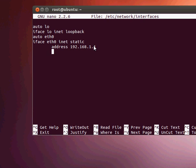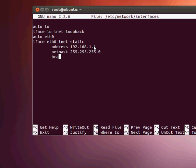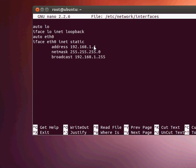Now we go netmask 255.255.255.0, then we go broadcast 192.168.1.255, and now we go gateway. The gateway is the router of your home network, and my gateway is 192.168.1.254.